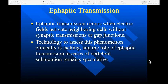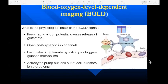Another mechanism that's often overlooked is ephaptic transmission, which refers to non-synaptic transmission of signals. Ephaptic transmission occurs when electric fields activate neighboring cells without synaptic transmissions or gap junctions — these field effects influence nerve function. Although technology to assess this phenomenon in a clinical setting is currently lacking, the role of ephaptic transmission in vertebral subluxation is speculative but potentially exciting.